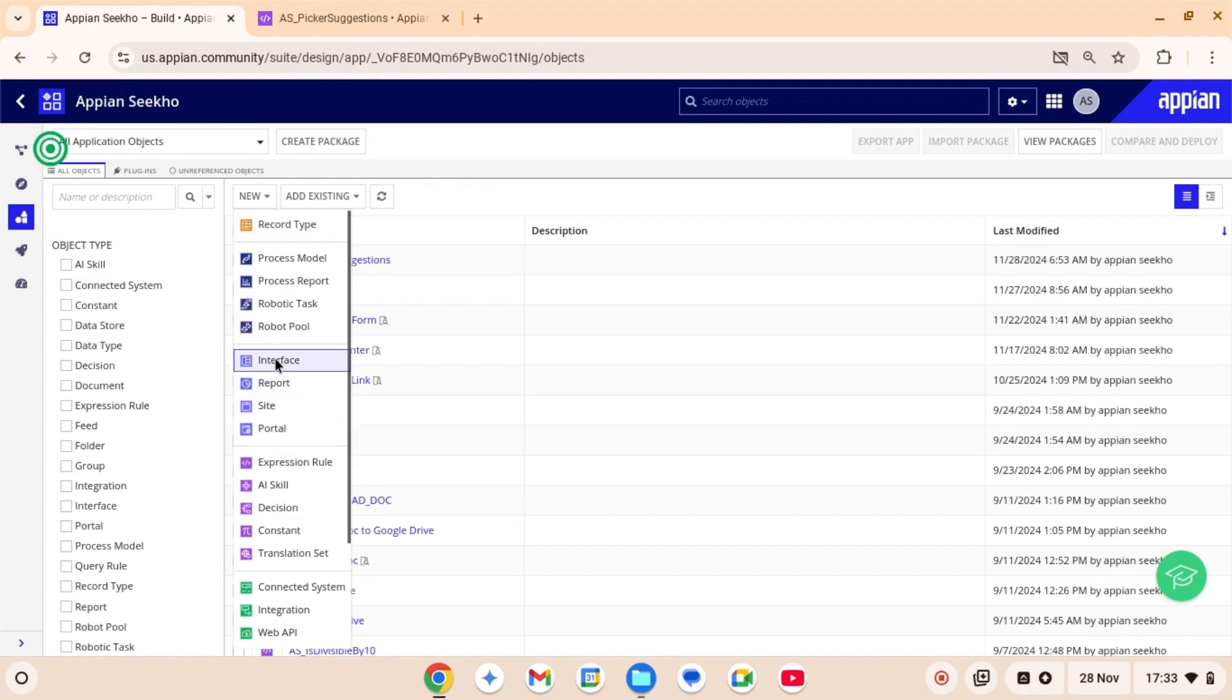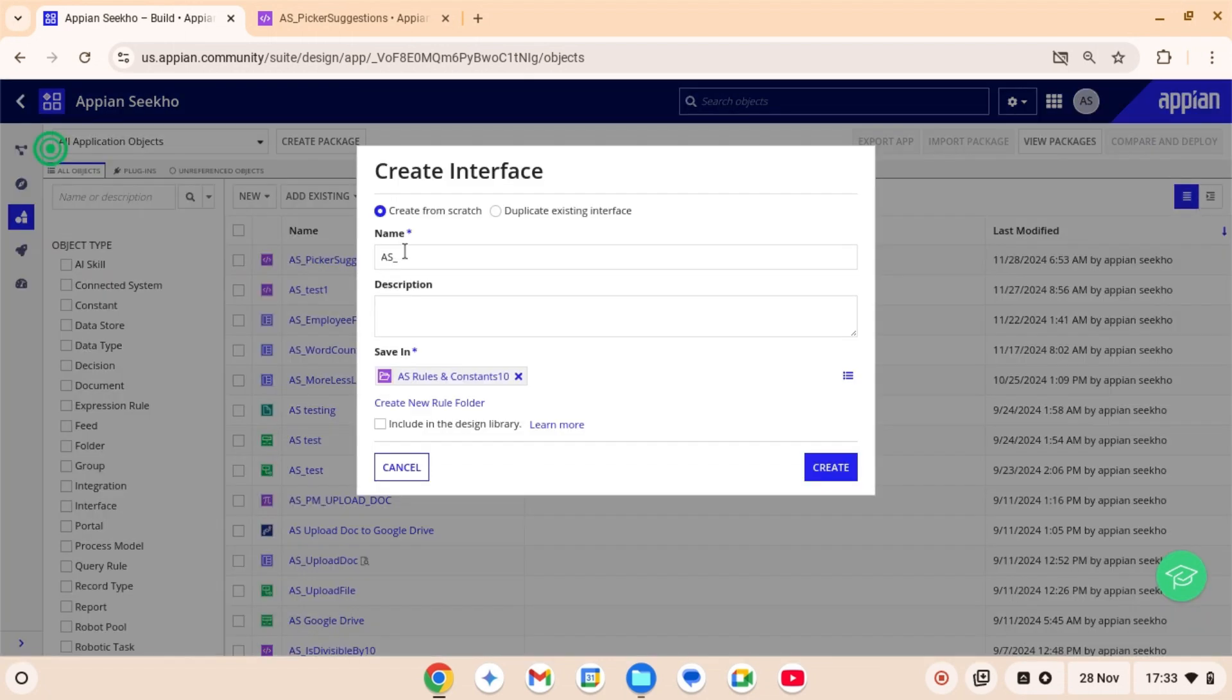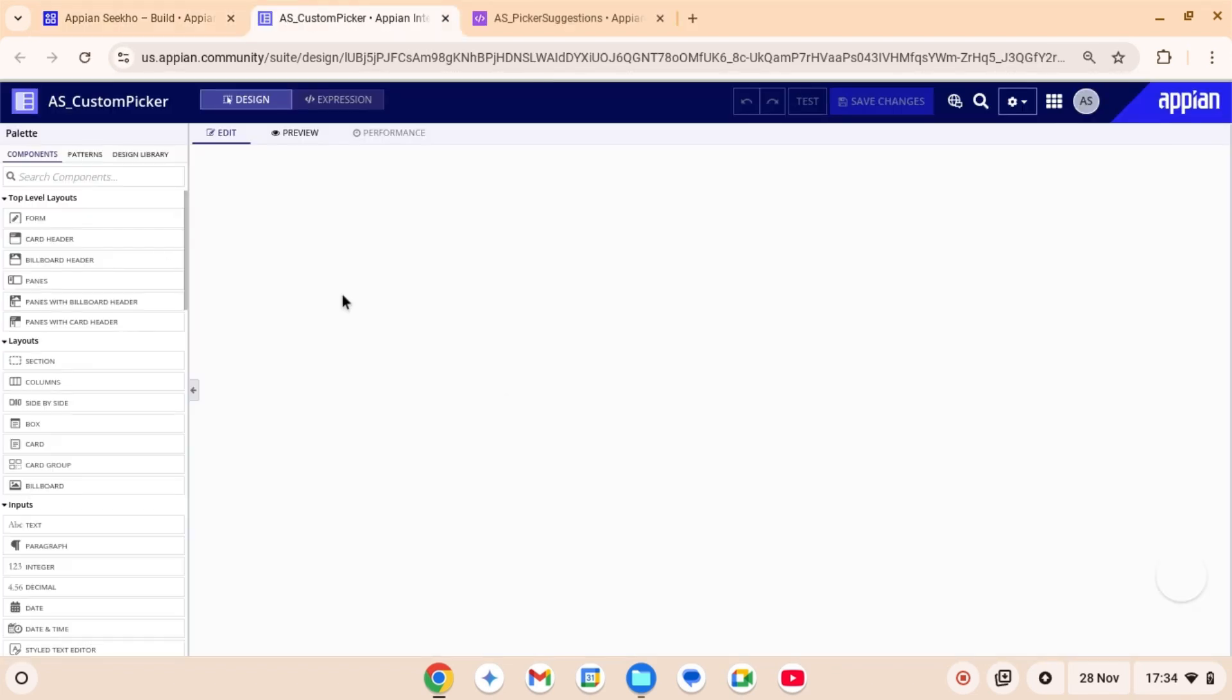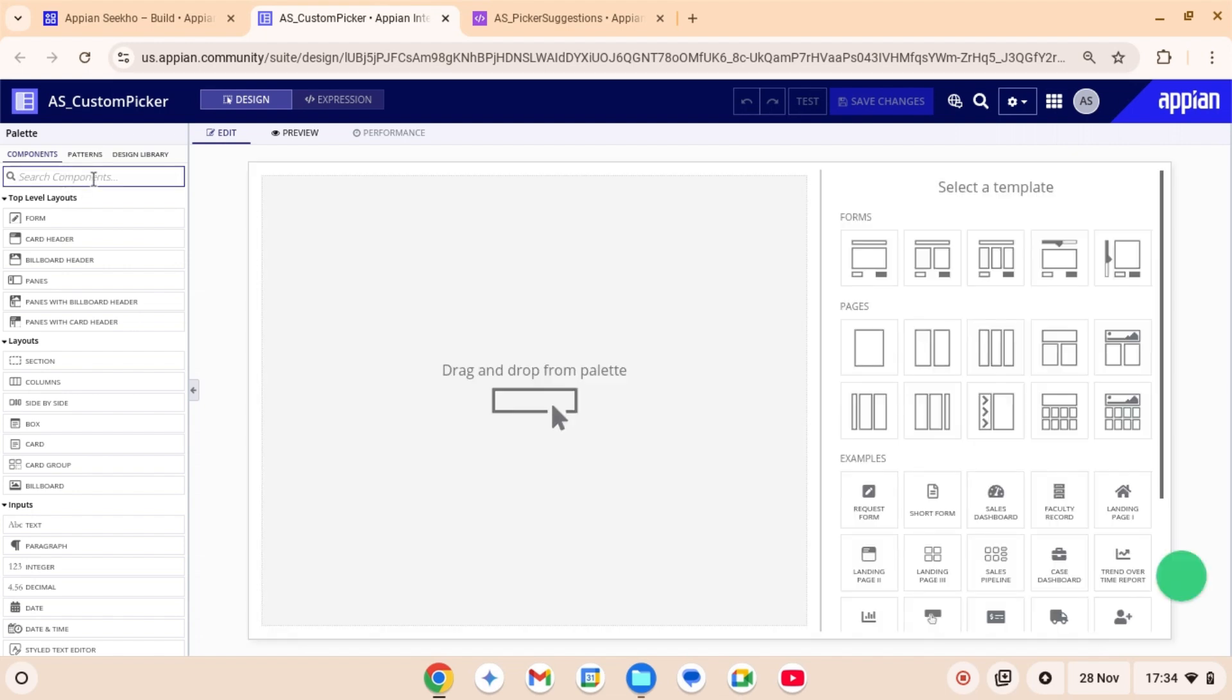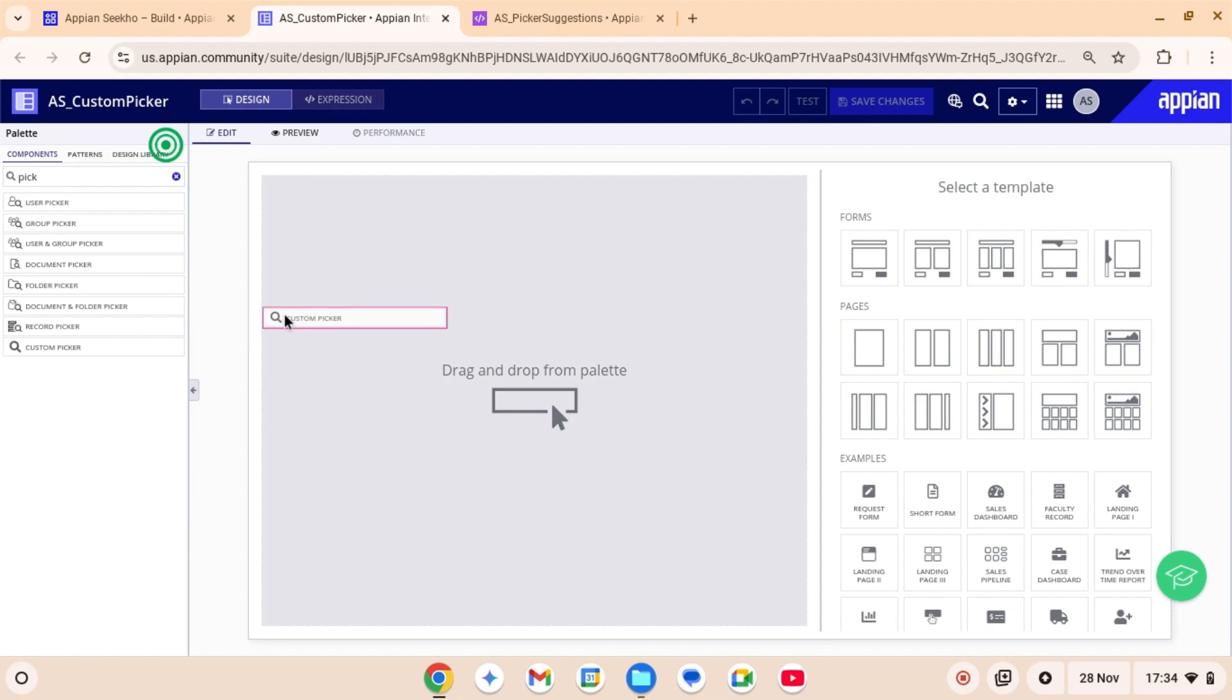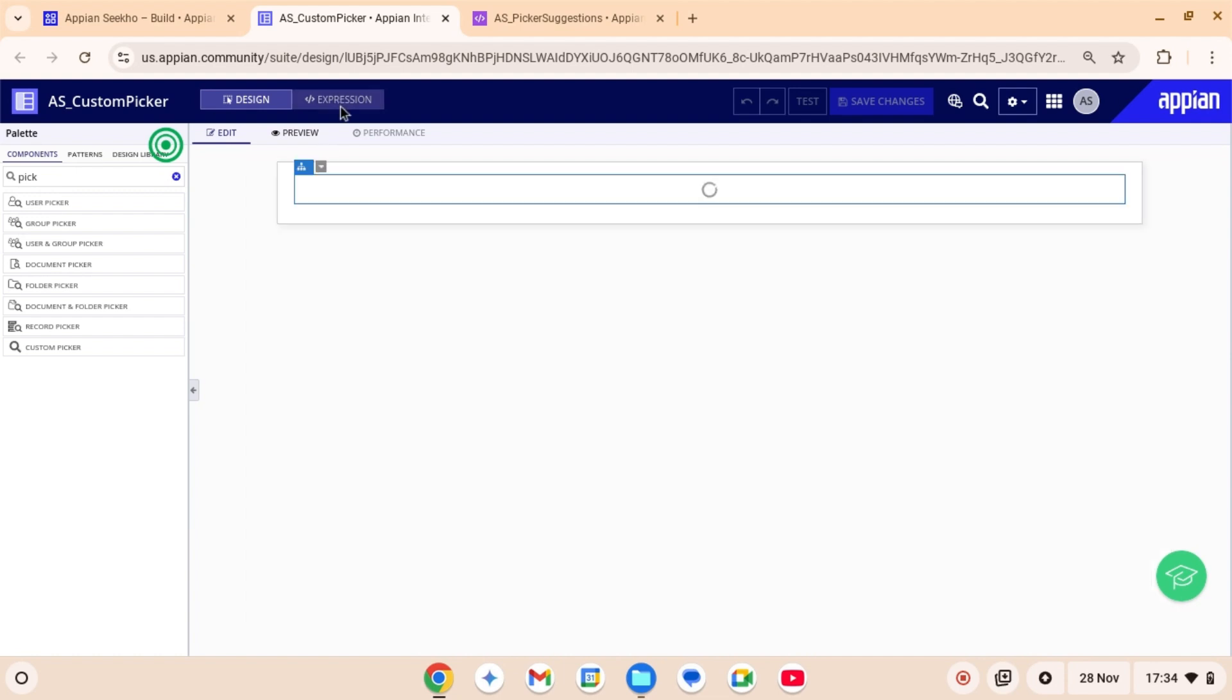I'll quickly create one and call it custom picker. Now let's add an array picker to the interface. From the component palette, drag and drop the custom array picker component onto your design canvas. Switching to expression mode to tailor this.